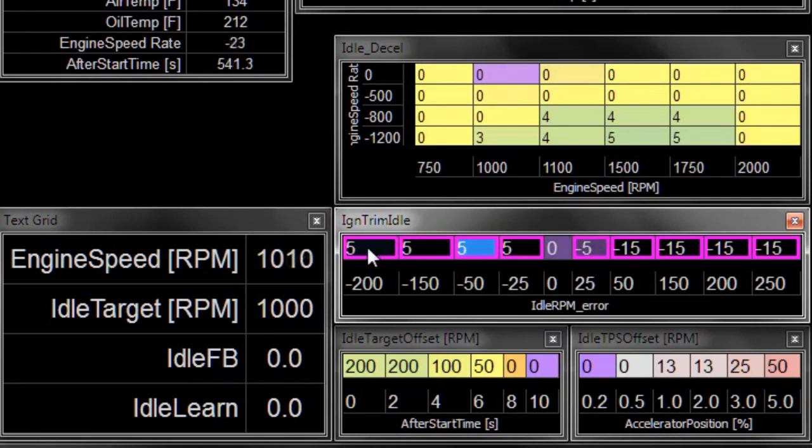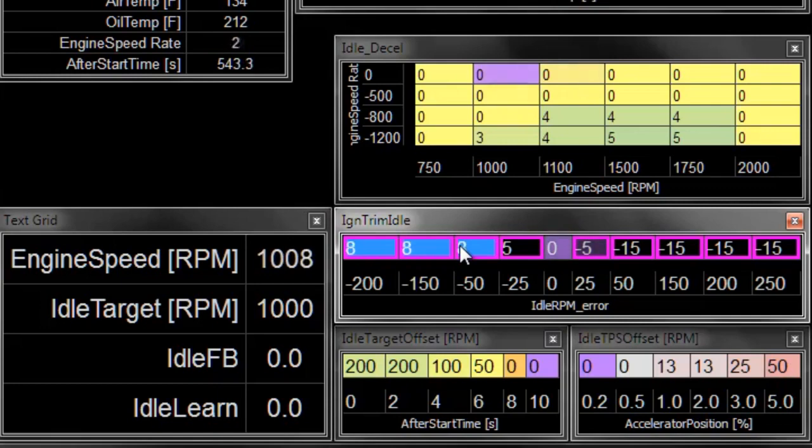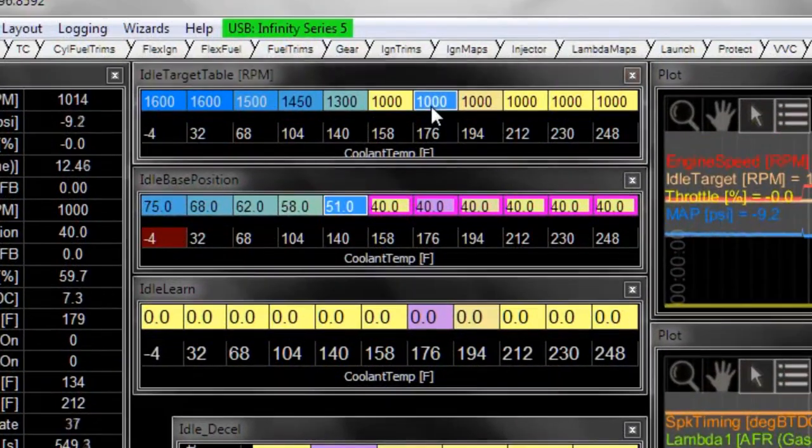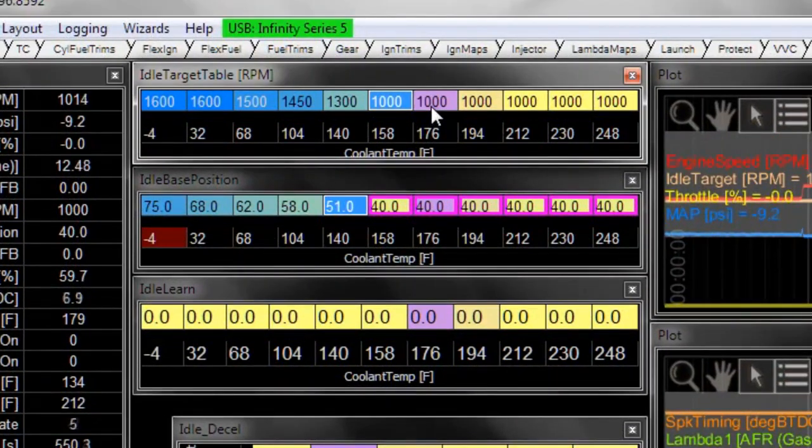I'm going to go 5, and then 15 if we get too far off the target. And now to test how well this table is working, we can do things like change our idle target RPM from 1000 down to 900.